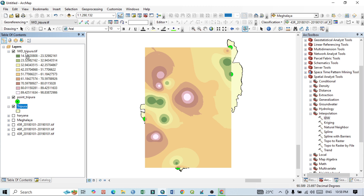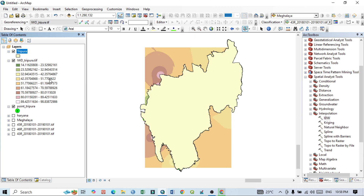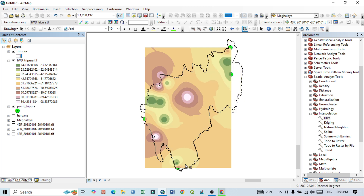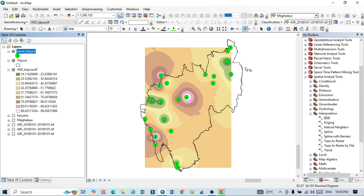If I bring the IDW layer to the front and double-click, you can see the boundary of our study area — Tripura. Unfortunately, the interpolation map from IDW does not cover the entire study area. This is because if I bring back the point features, you can see the last point in each direction defines the boundary of the interpolation. The last point is the boundary, so we are unable to cover the entire study area with this approach.